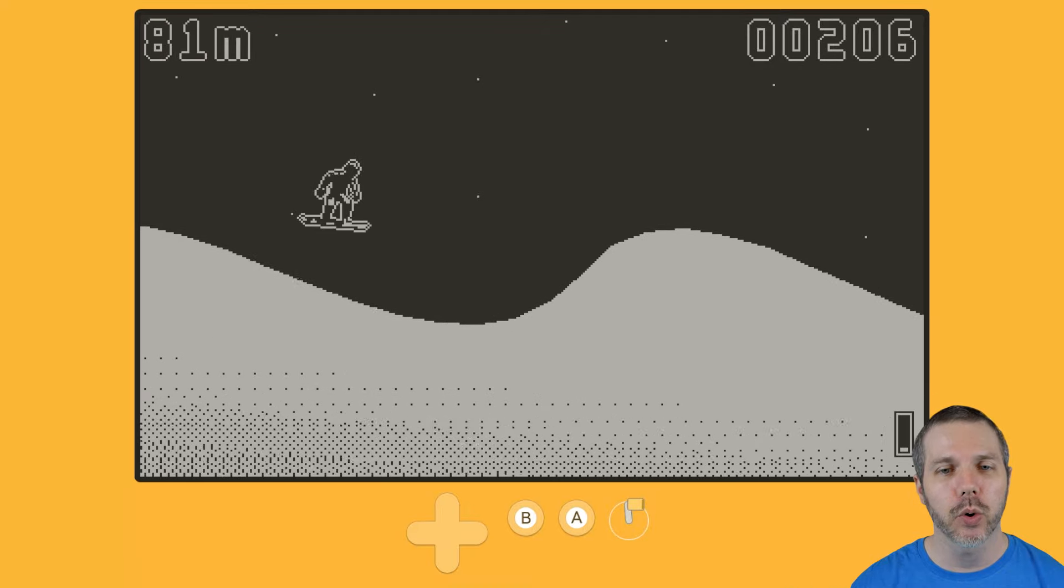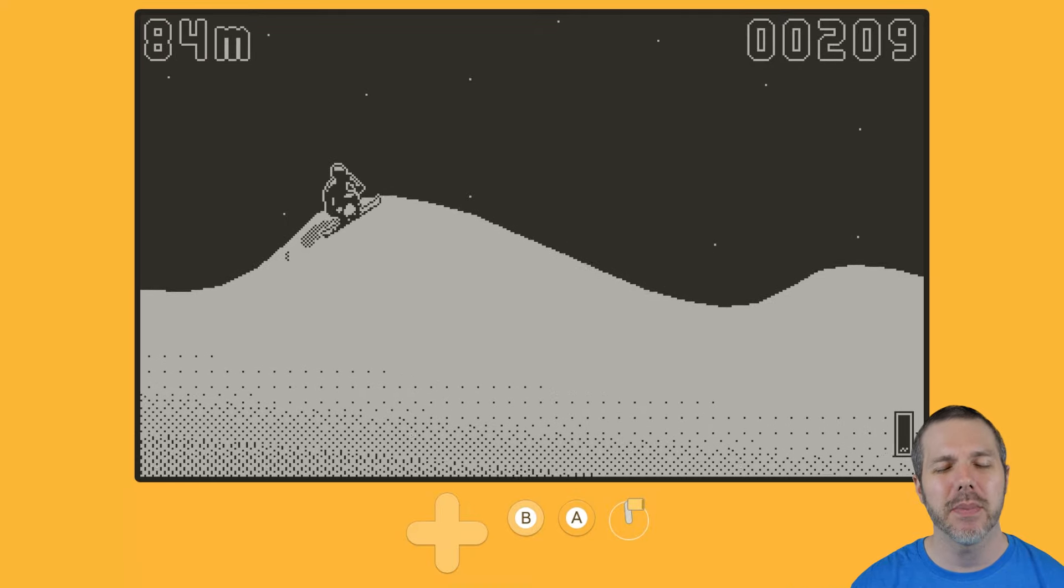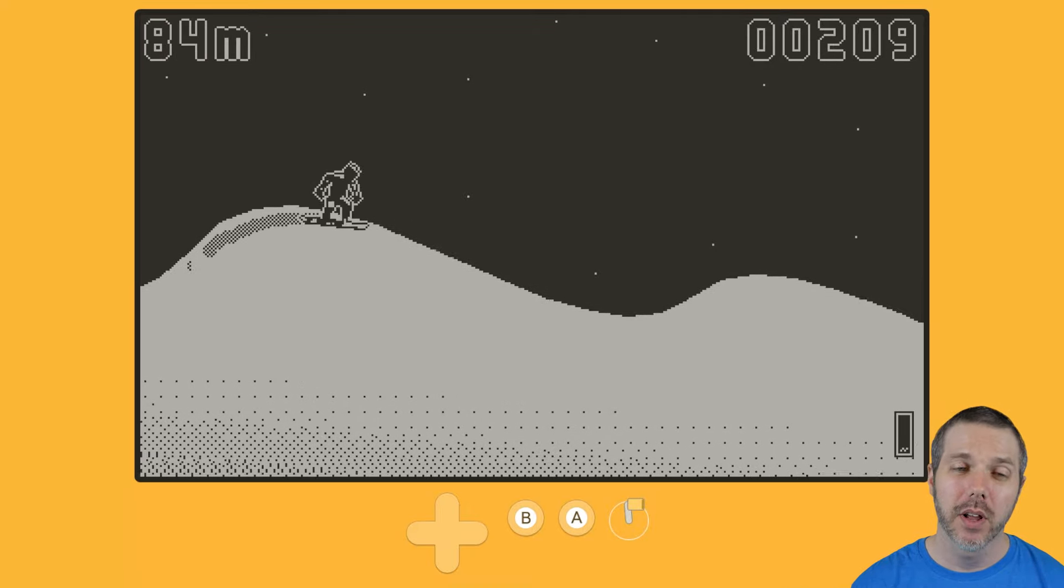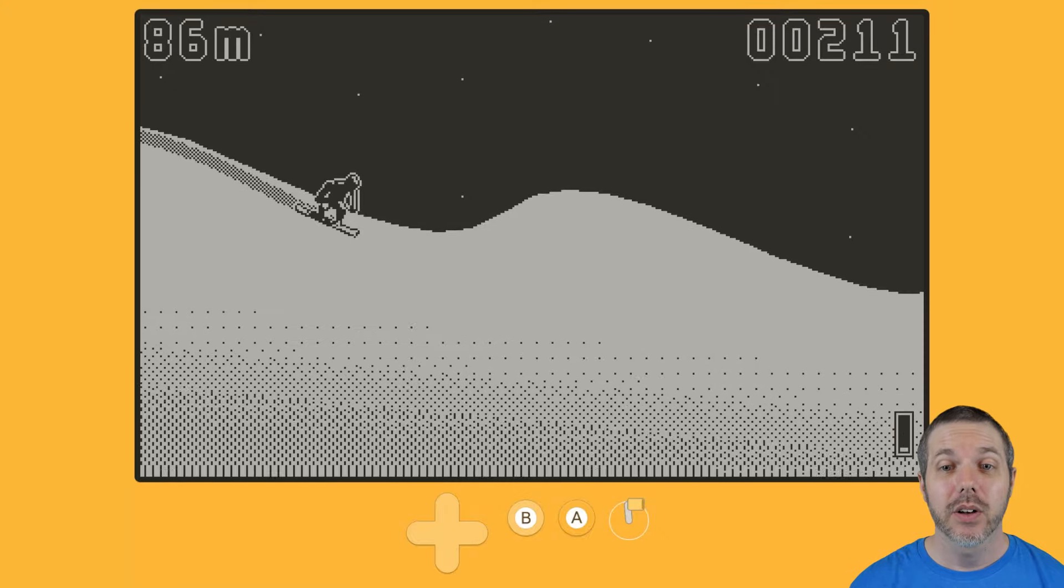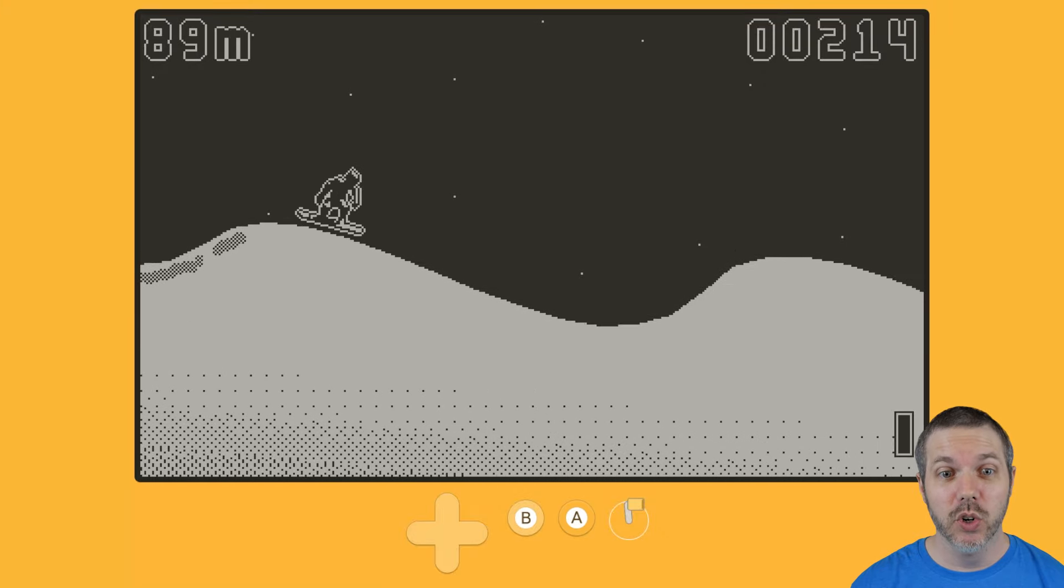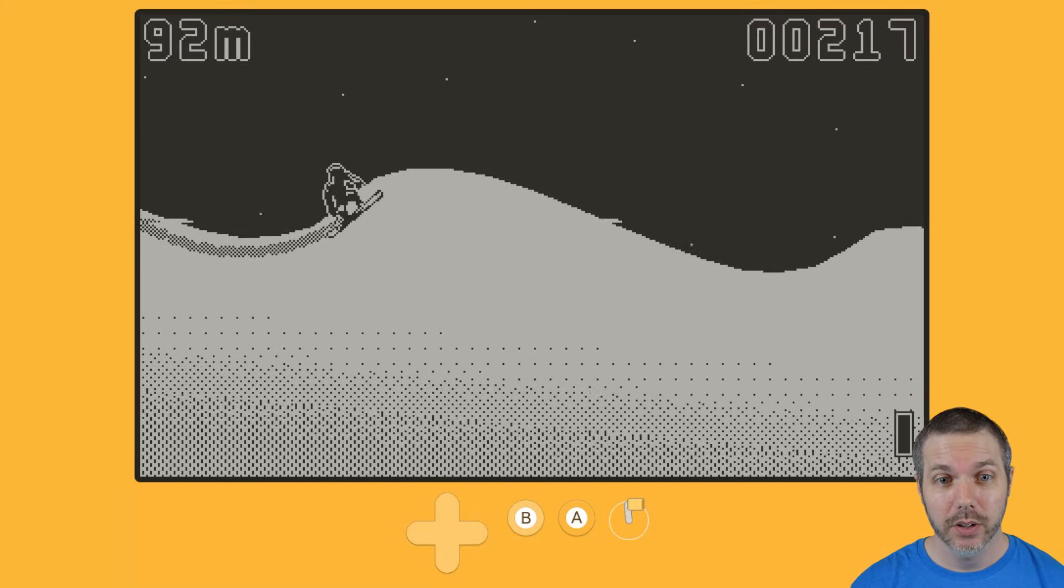But yes, you are getting a score here just like being on the slope. But obviously, to get a higher score, you want to hit those tricks.